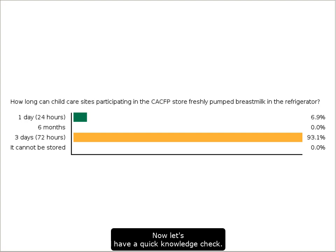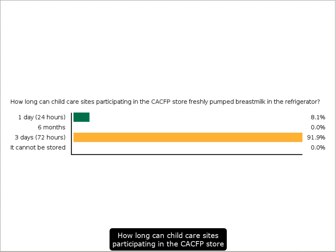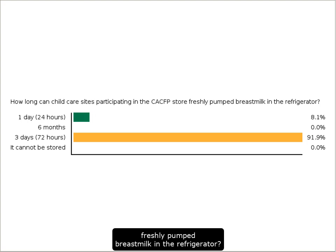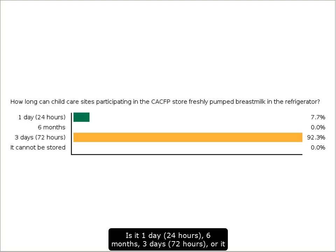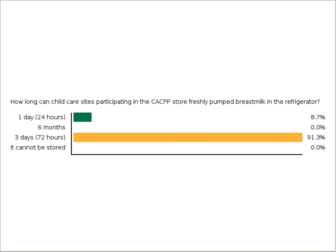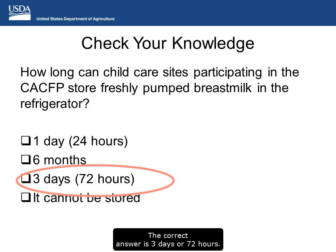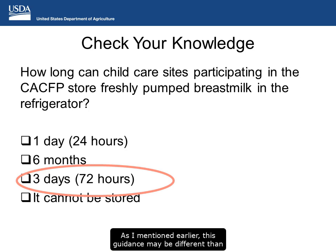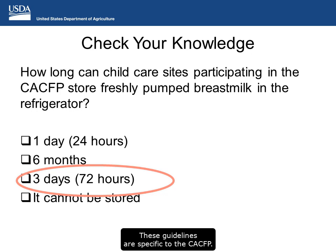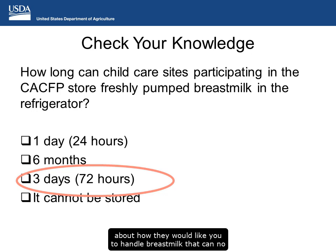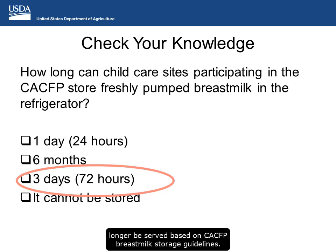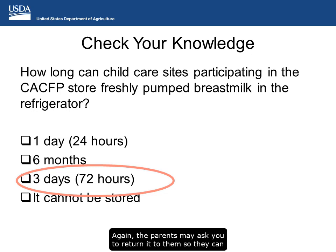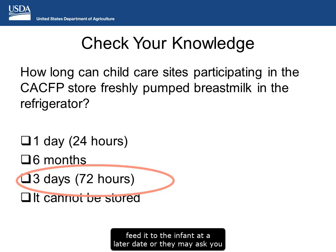Now let's have a quick knowledge check. How long can child care sites participating in the CACFP store freshly pumped breast milk in the refrigerator? Is it one day (24 hours), six months, three days or 72 hours, or it cannot be stored? The correct answer is three days or 72 hours. This guidance may be different than what parents follow at home and is specific to the CACFP. We encourage you to discuss with parents how they would like you to handle breast milk that can no longer be served — they may ask you to return it or discard it.